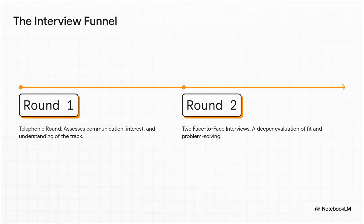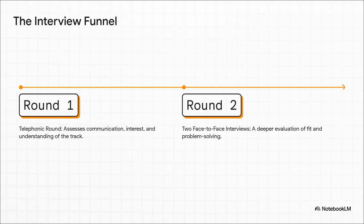The best way to picture the interview stage is like a funnel. It starts pretty wide, with an initial phone screen, just to get a feel for your interest and basic fit. If you make it past that, the funnel gets narrower, and you move on to two more intense face-to-face virtual interviews. That's where they really dig in.